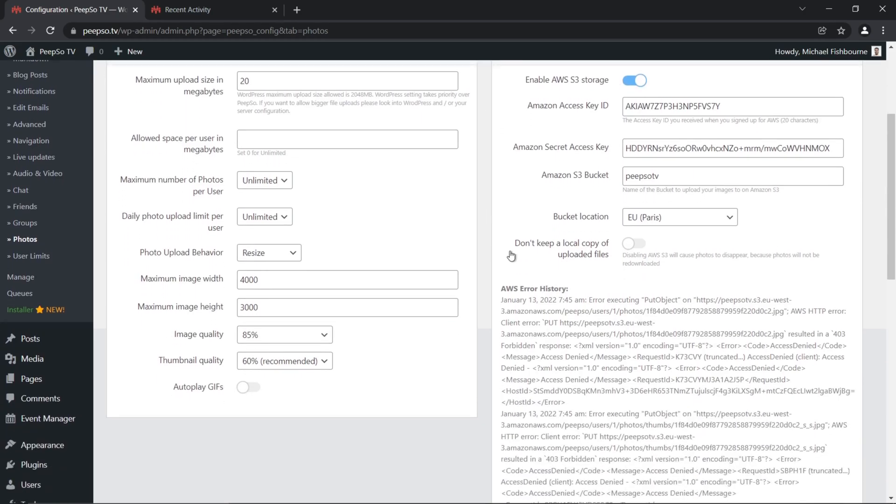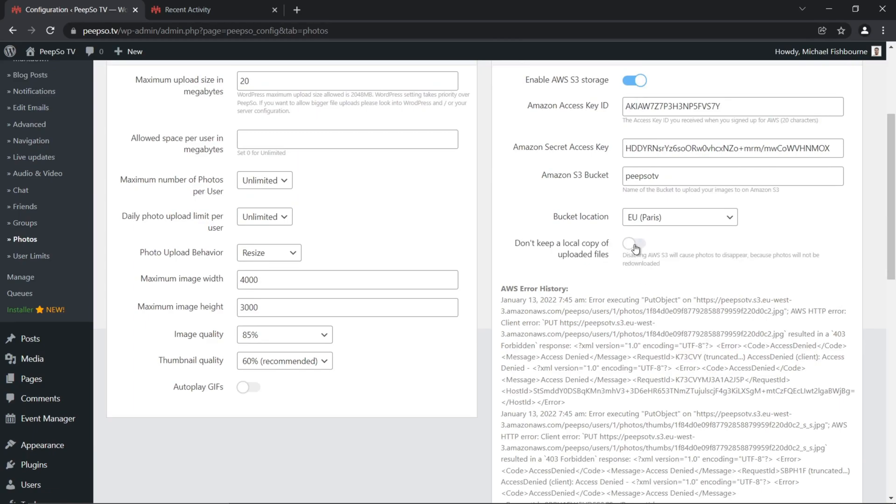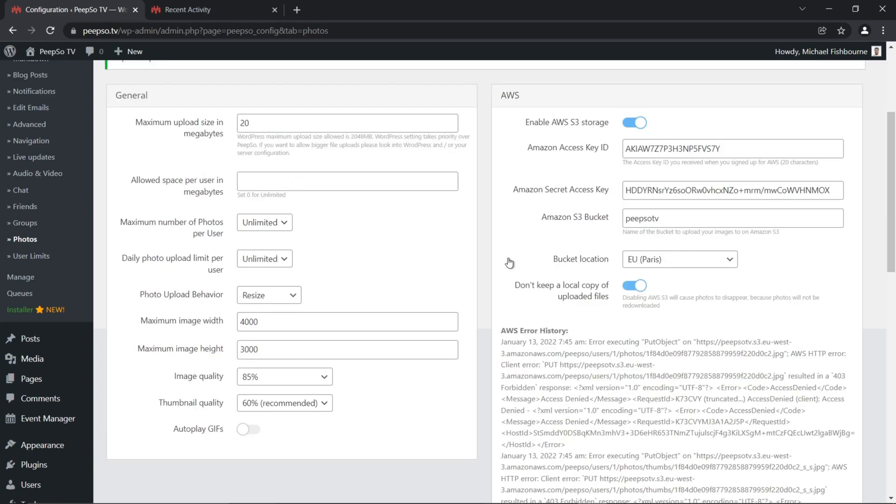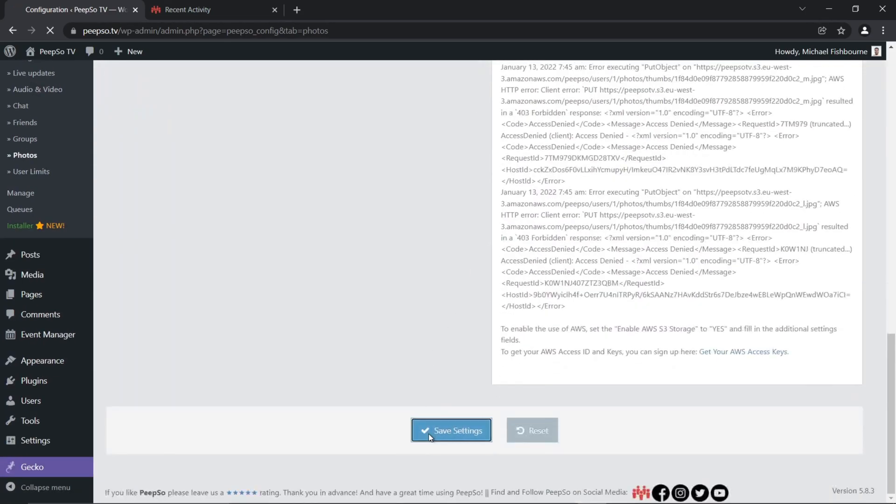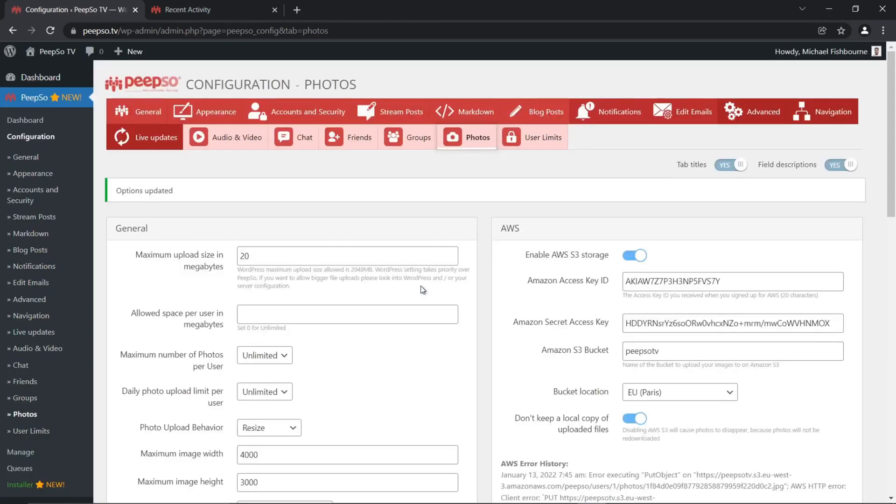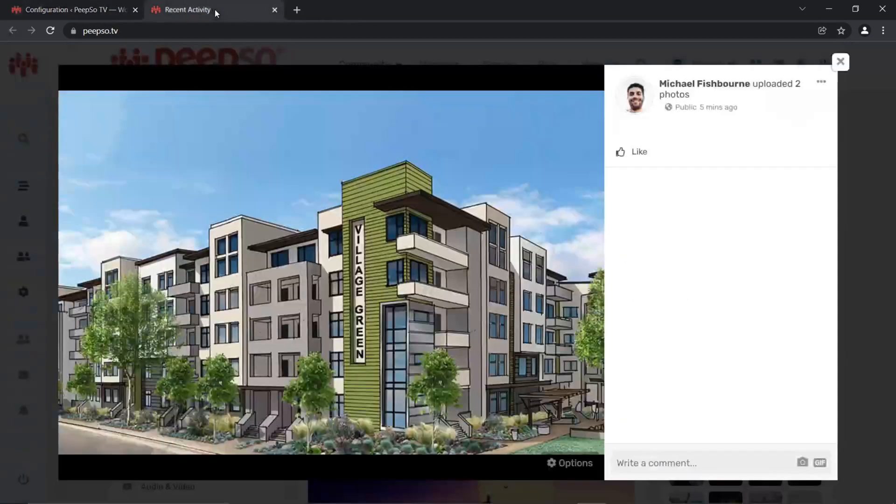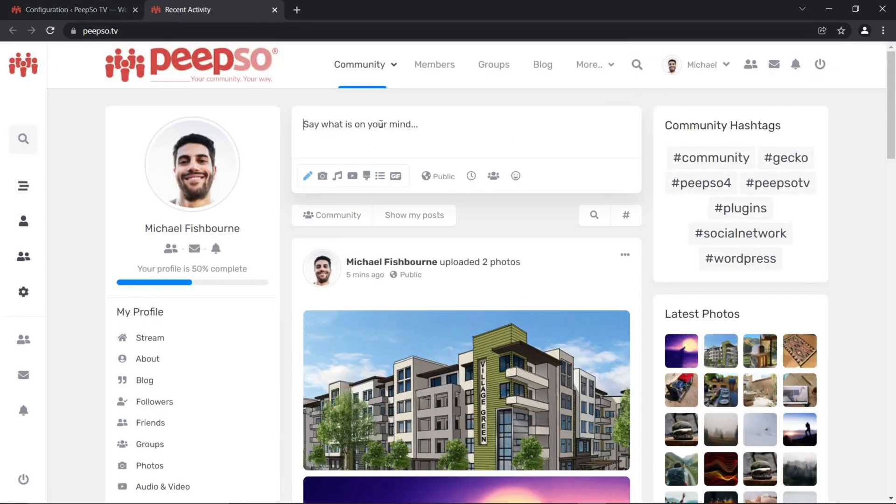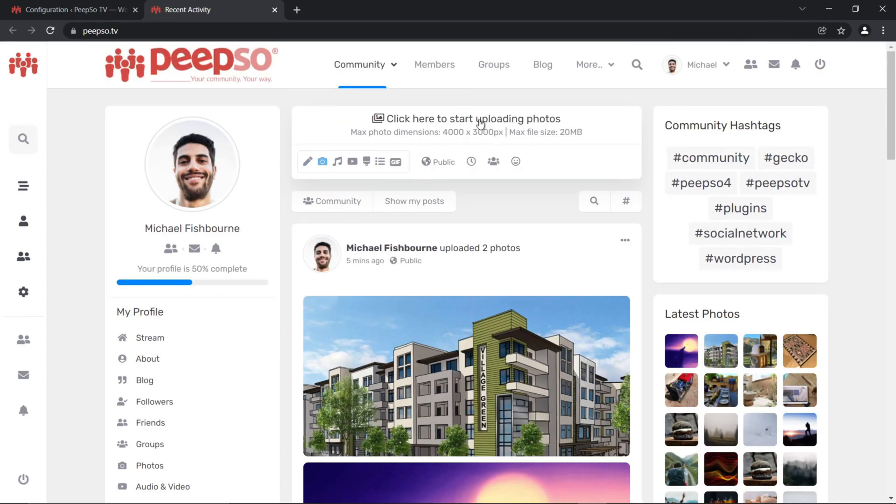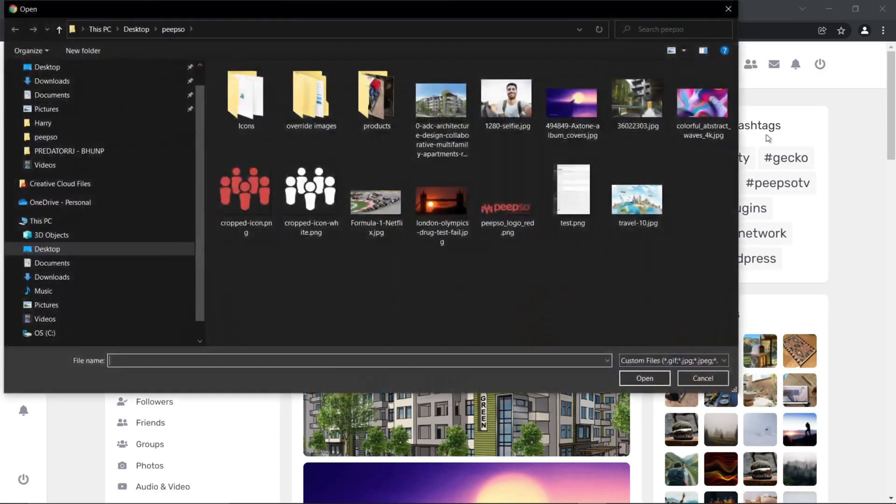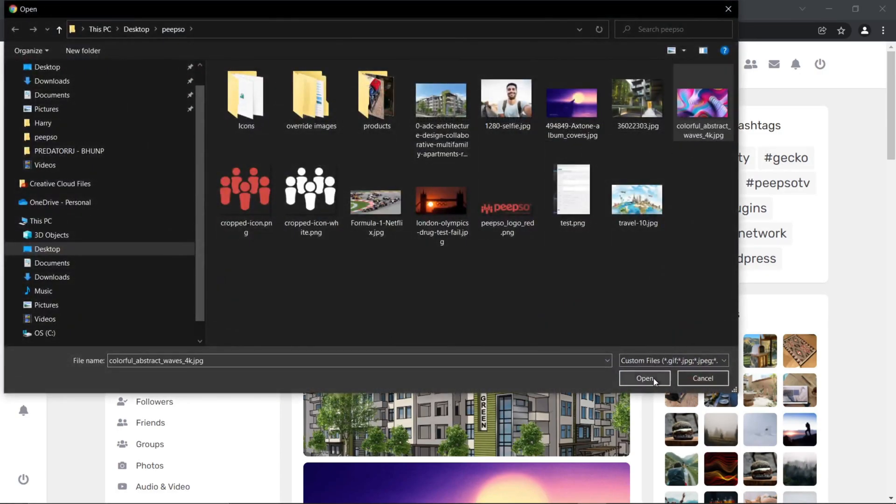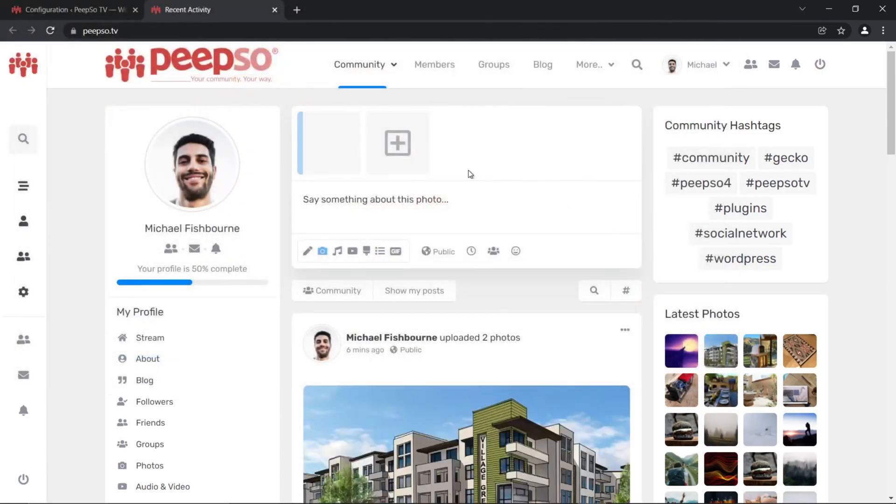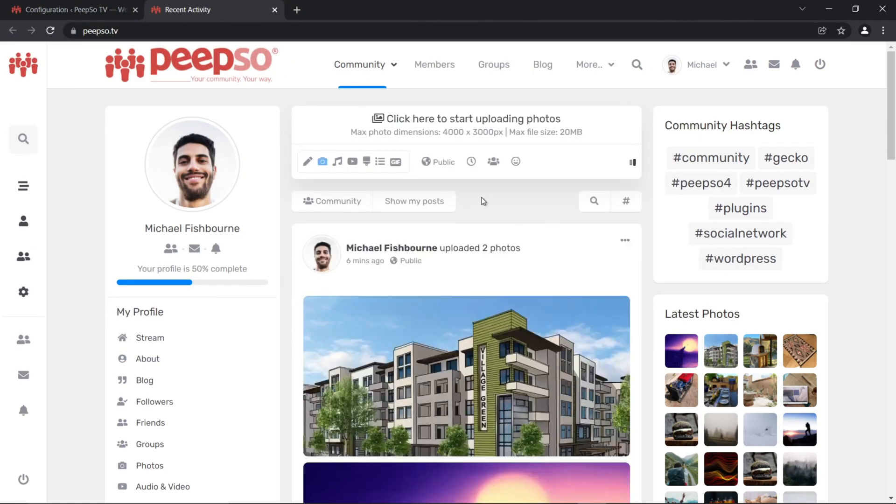However, there is also an option to don't keep a local copy of uploaded files. So now, if you enable this option, and save the settings, whenever someone posts a new image, let's create a new photo, and upload this one. This image will now not be saved on your local hosting server.